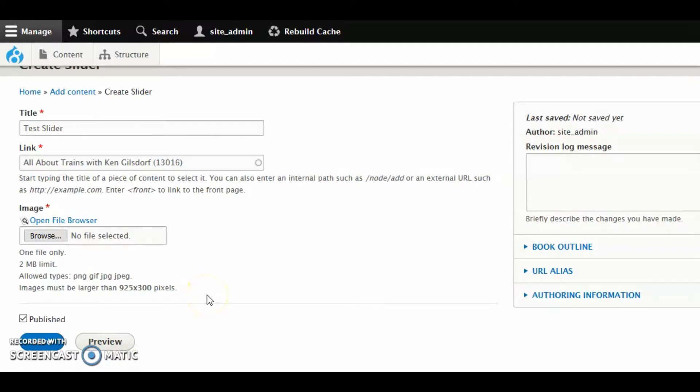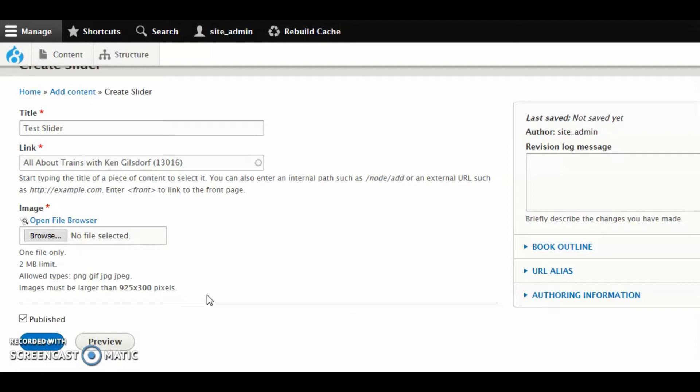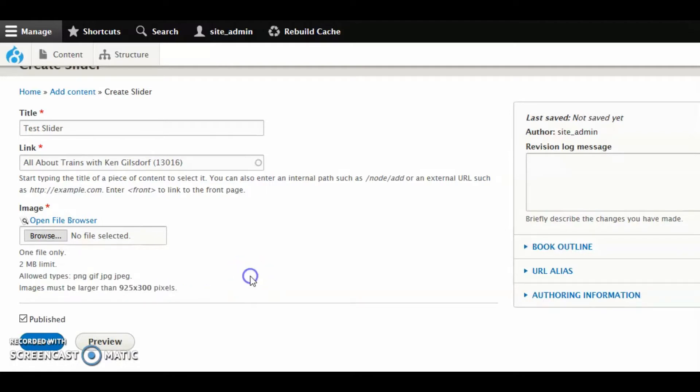Now, one thing that's different here, probably for most of you, is that in the past, sliders had a specified size that you were given. They had a height and a width that were required. This is a little different in Drupal 8. Here you don't have a required height and width. You have a required minimum. So your images, as you can see down here, it says images must be larger than 925 by 300 pixels. You can create images at 925 by 300. In fact, that's kind of an easy number to remember, so I encourage you to use that. Remember you need to create all of your sliders at the same size. They do need to be consistent.